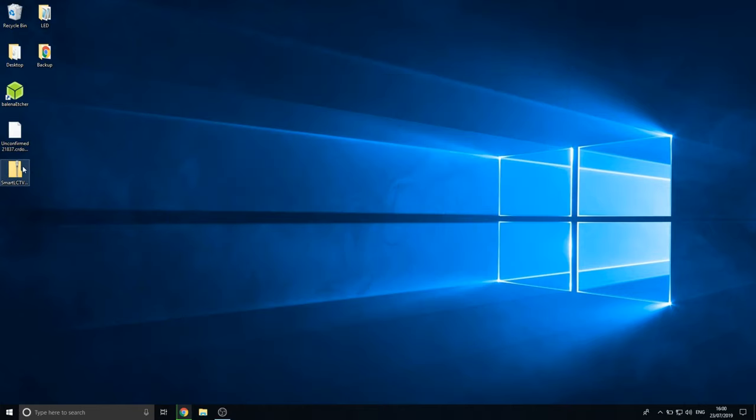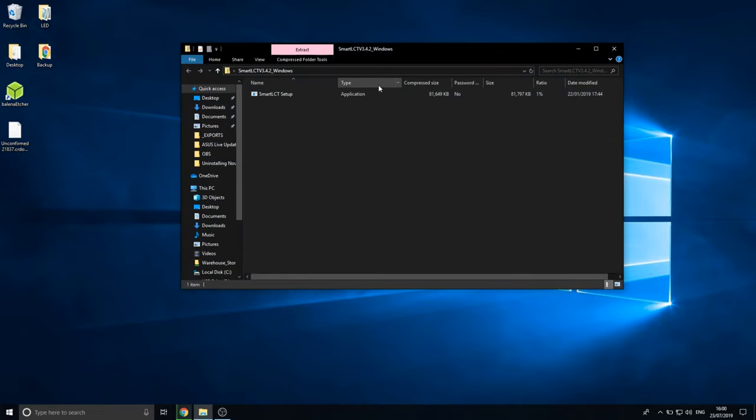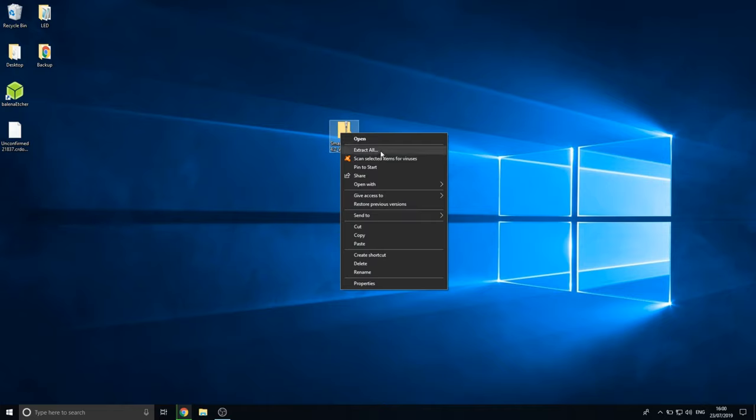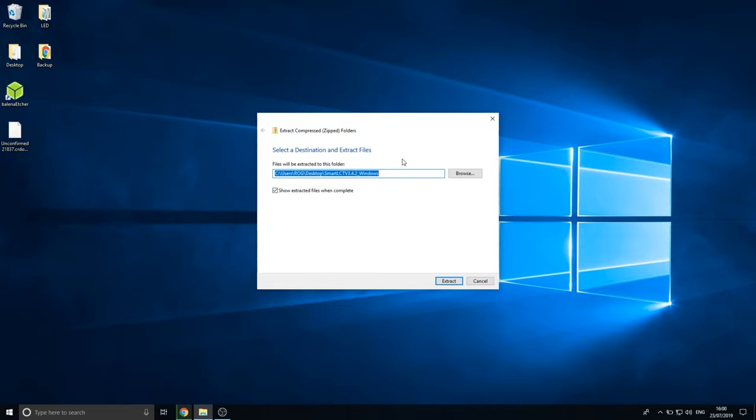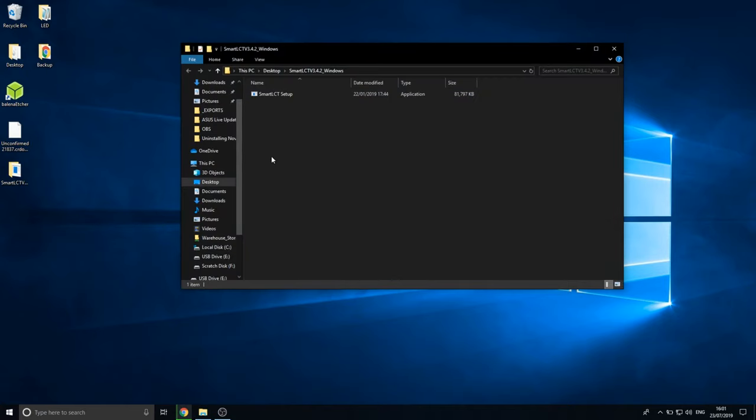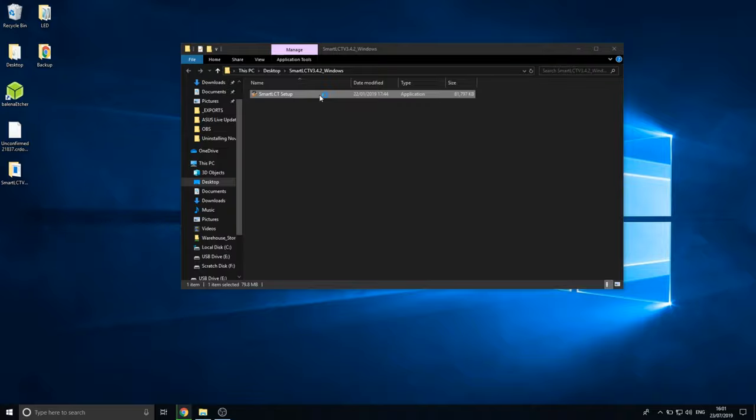Waiting for that to download. Here we are. Now we have the zip folder on our desktop because that's where we chose to download it. If we go into this, just extract all to the desktop. You've got the one folder in there. LCT setup. So let's go and open that up.